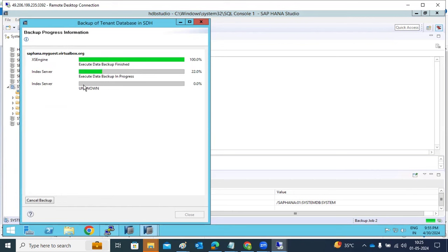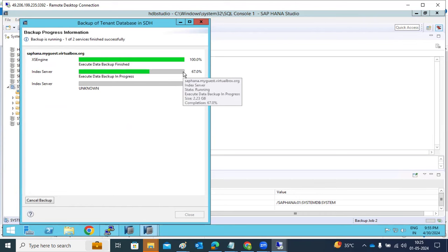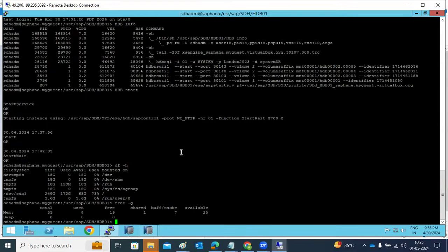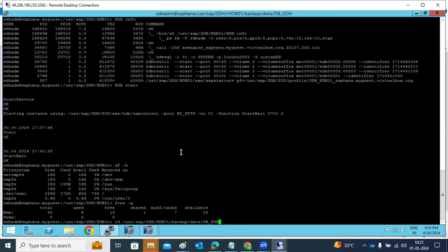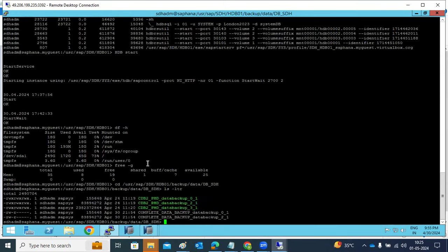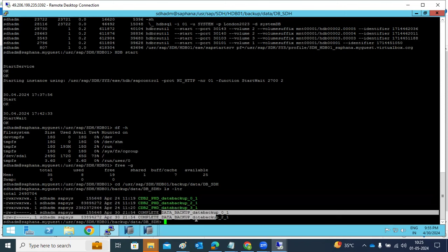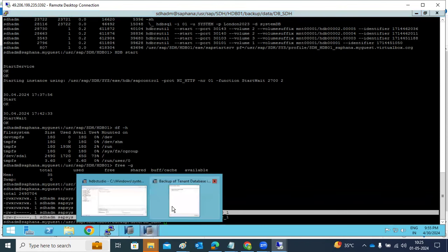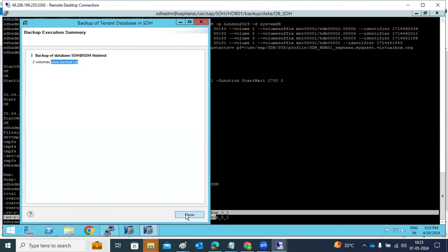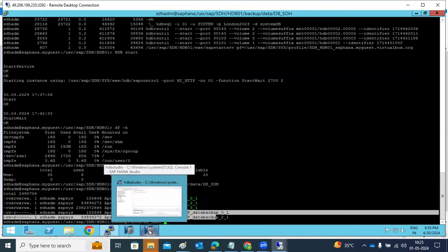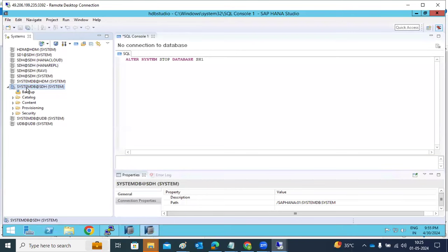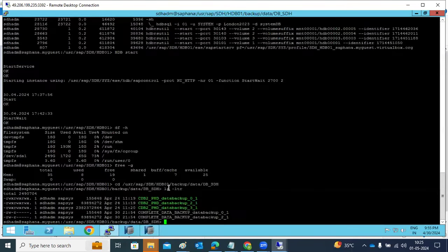Keeping the default path, click Next and then Finish. The backup process starts. You can see the index server and access engine data backup getting taken. The complete database backup is now done — two volumes backed up. The backup files can also be viewed at the operating system level.